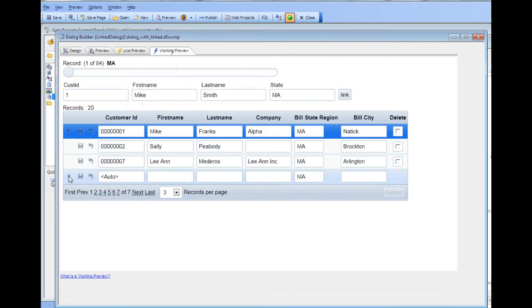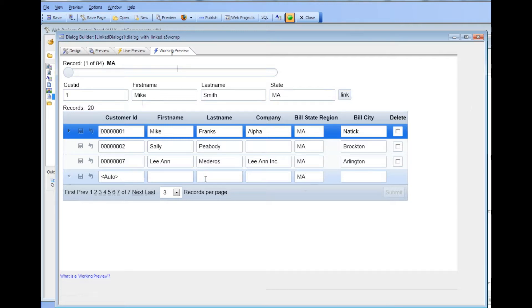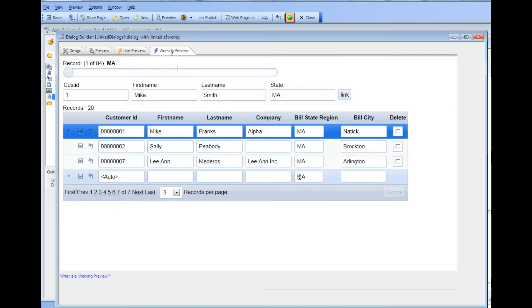The new record also has Massachusetts already filled in. And in fact you can't override that. Even if you were to add a new record and change the state from Massachusetts to California, when you hit commit Alpha 5 would force the linking value to be Massachusetts.